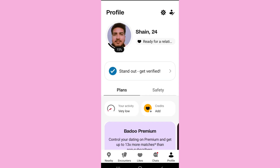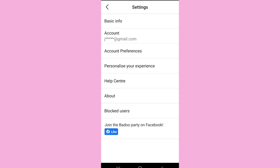After that, tap on the settings icon on the top. Now, if you have created your Budu account using your email address, then you'll find your email address in the account section. However, if you have created your account using your phone number, then it will display your phone number.